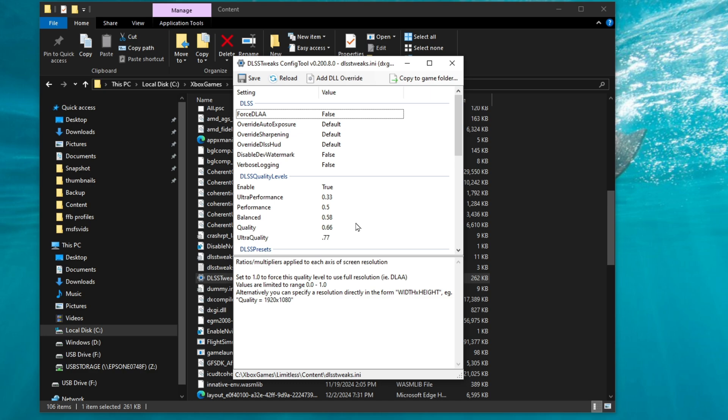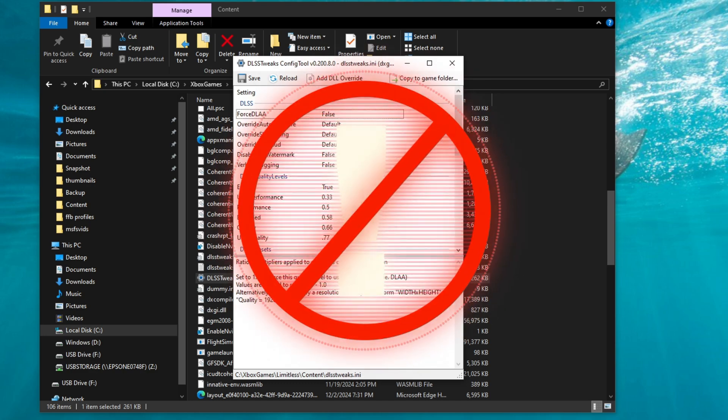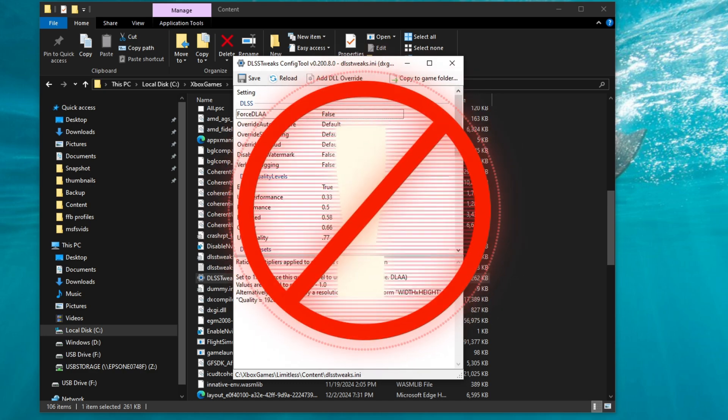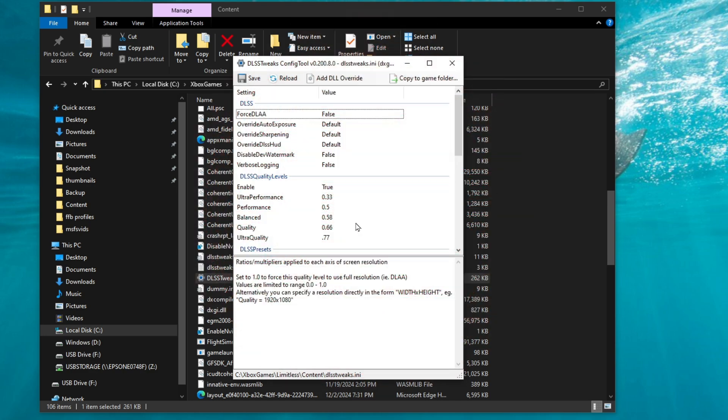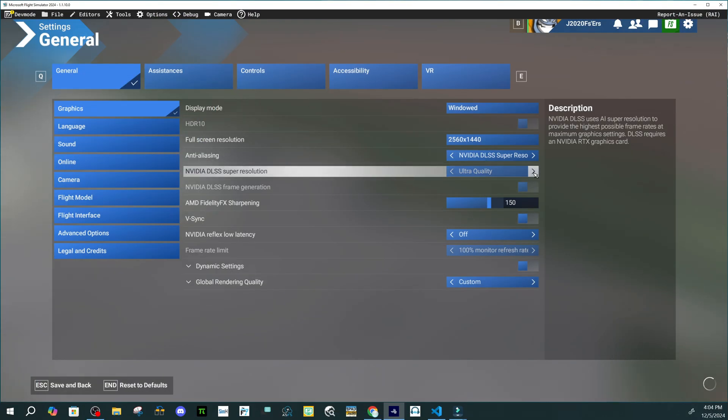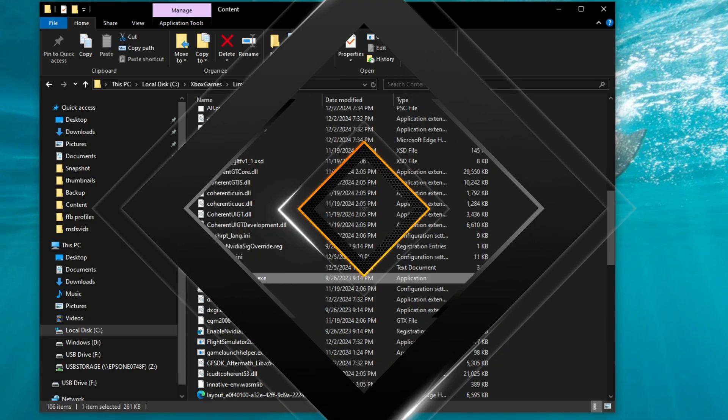One last note, you want to make sure that you are not running the simulator when you are making any of the changes in the tweaks tool. Once you have made your changes, and hit save, and exit it out, and then you can open up the simulator and enjoy your new settings.